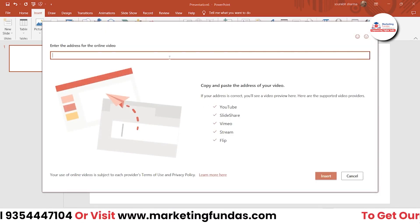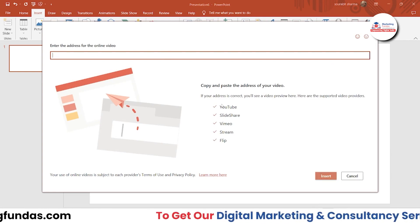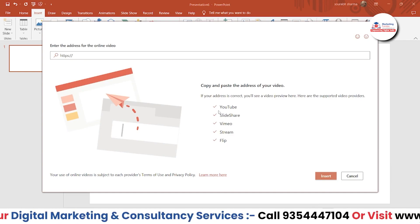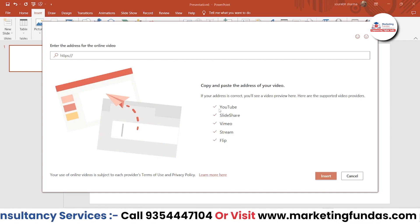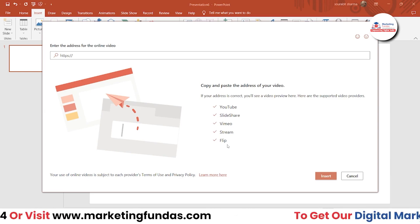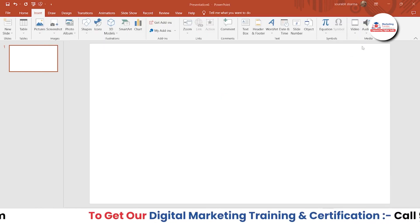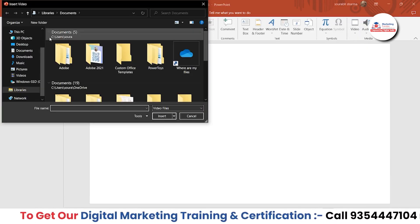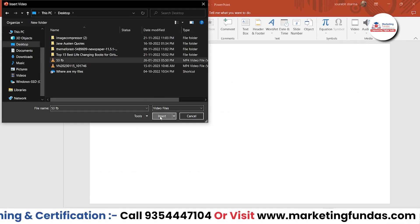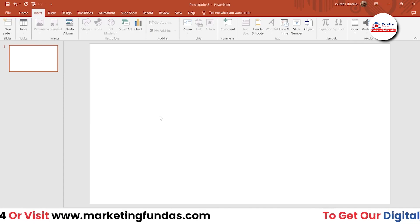Let me show you. Here you have to add the URL and insert that video. You can use these options to get the URL — YouTube, Slideshare, Vimeo, Stream, or Flip. I have a video locally on my device, so let me choose that. This is the video. Just hit Insert and the video will be imported into the software.